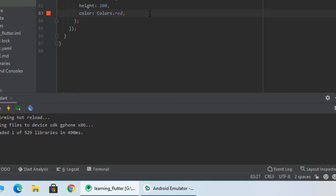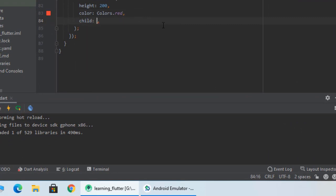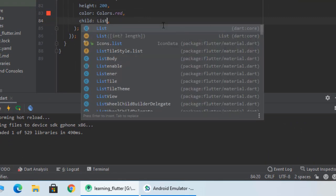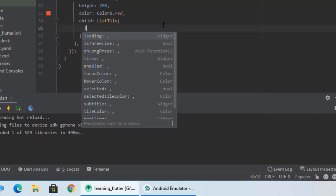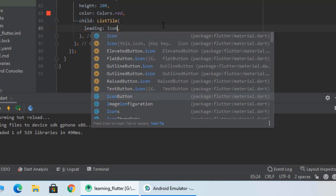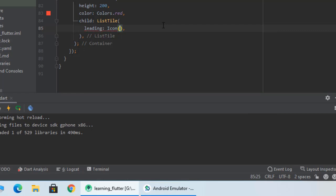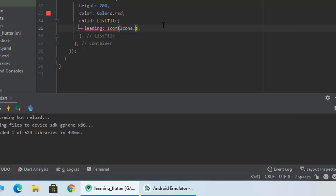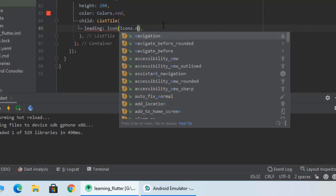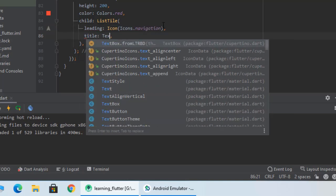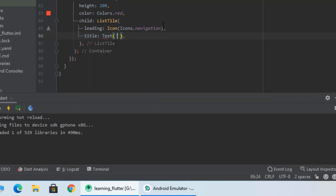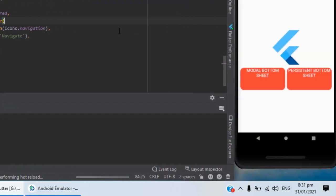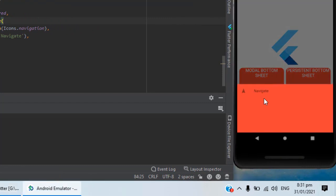You can also do a lot of stuff with the sheet. For example, let's pass a list tile widget. Leading will be an icon of, let's say, icons dot navigation. So as you can see a list tile has been implemented.